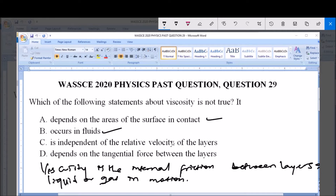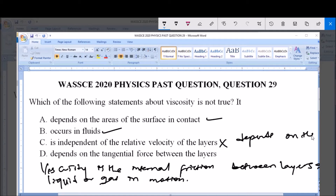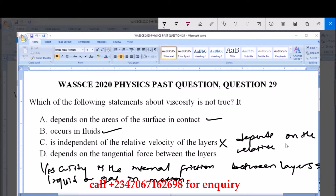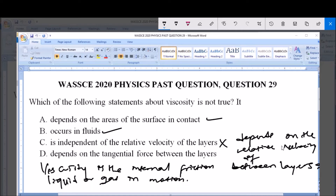Option C says viscosity is independent of the relative velocity of the layers. This is wrong. Viscosity actually depends on the relative velocity between the layers in contact — the relative velocity of the layers of these fluids actually affects viscosity. So viscosity depends on the relative velocity of layers.